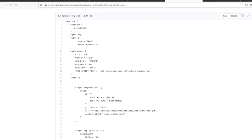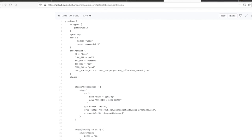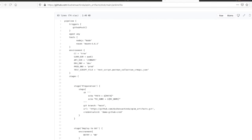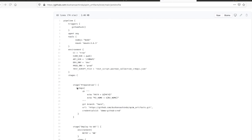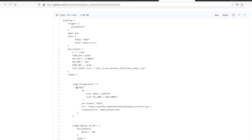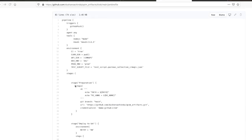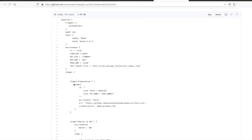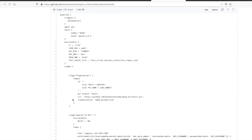Let's walk through the Jenkins pipeline. You will see that the pipeline has triggers, tools, environment, setup, and stages. Here I am setting up three stages. First, preparing the environment such as pulling the artifacts from the GitHub.